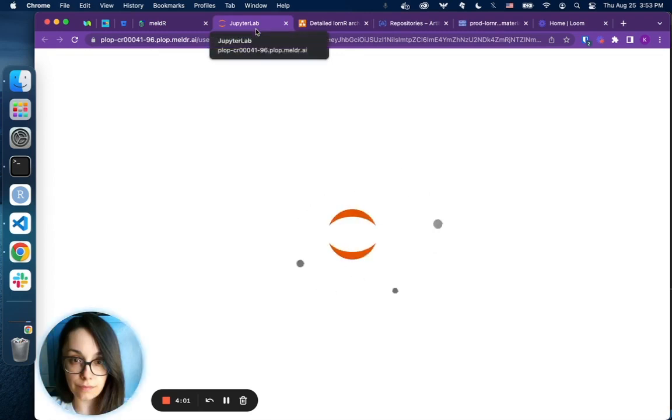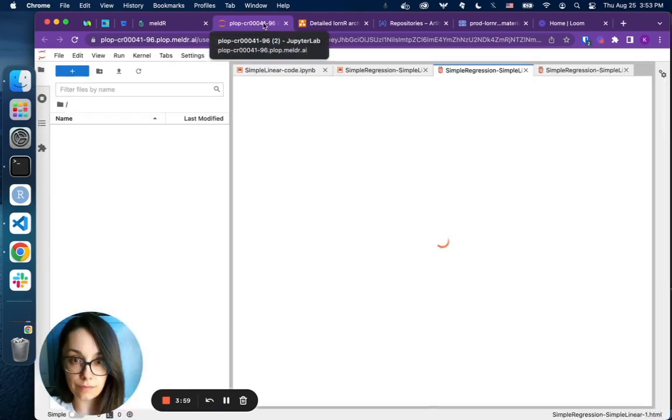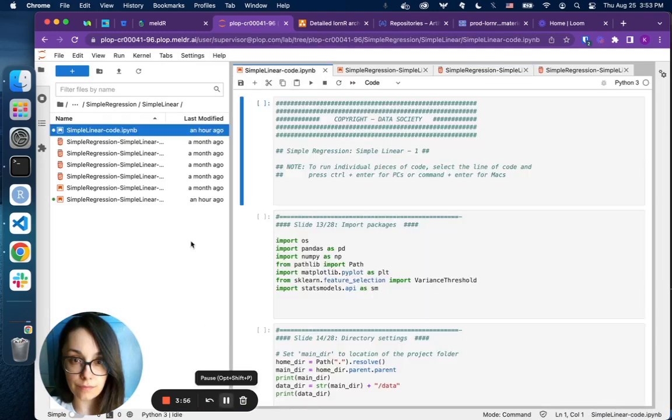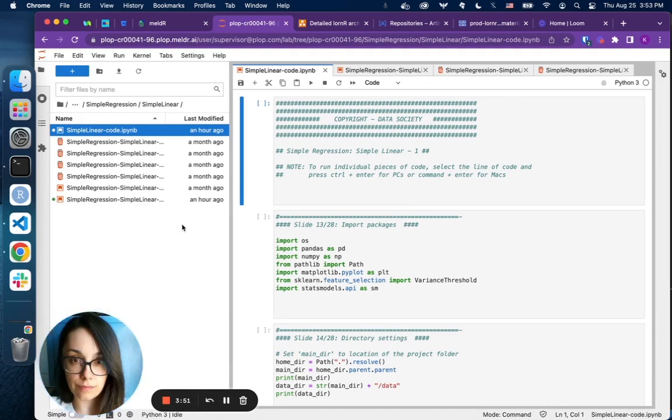...a JupyterLab instance is spun up on our JupyterHub server. Within each workspace, students will be able to see a set of materials that they will need for the course.